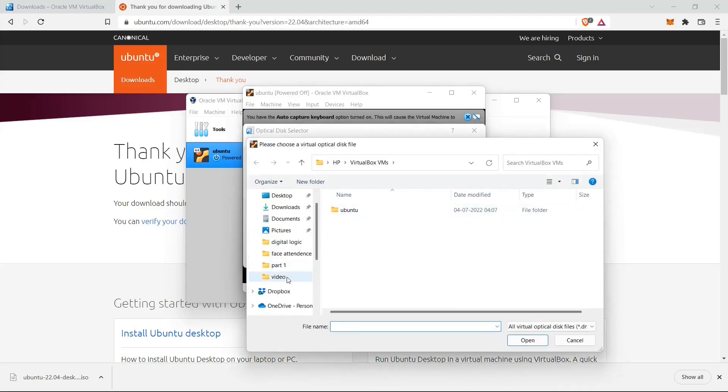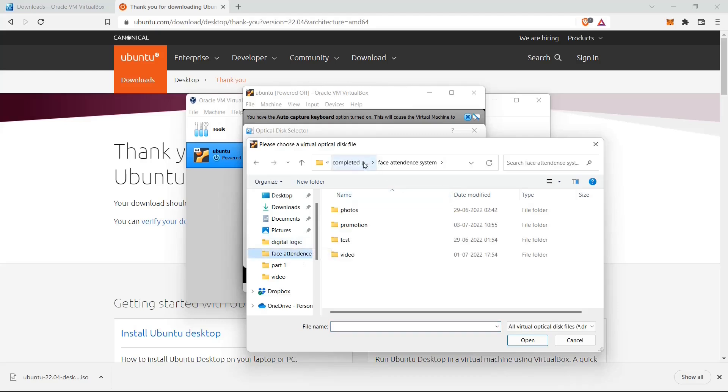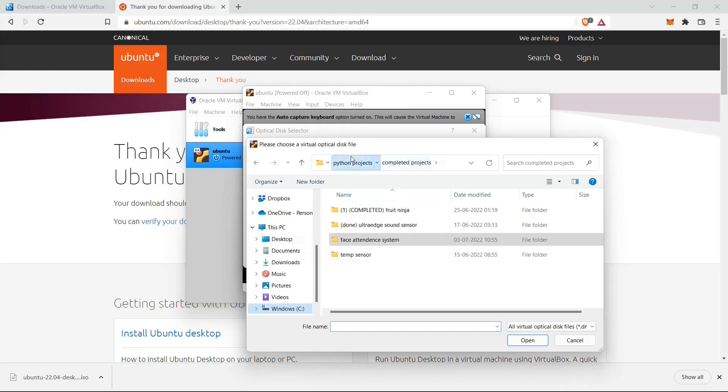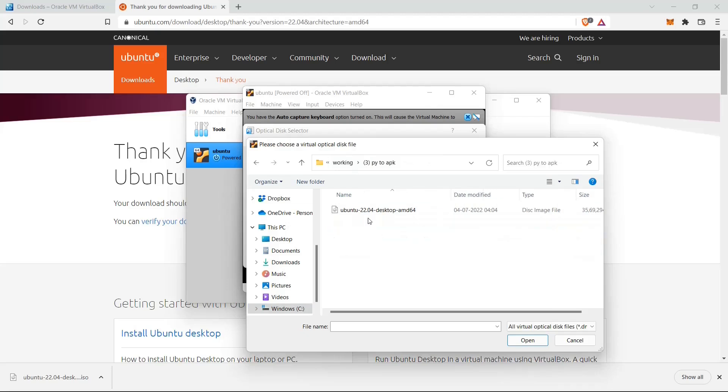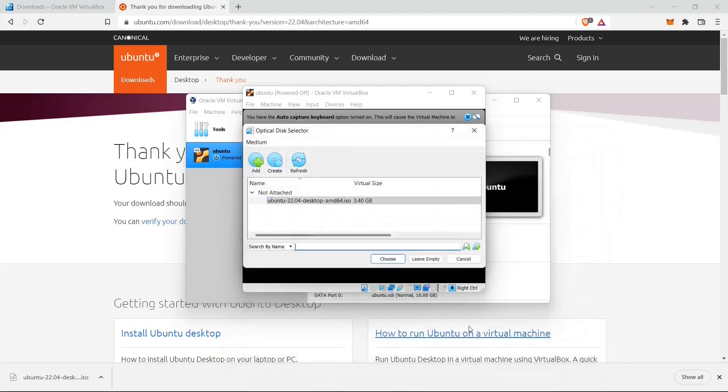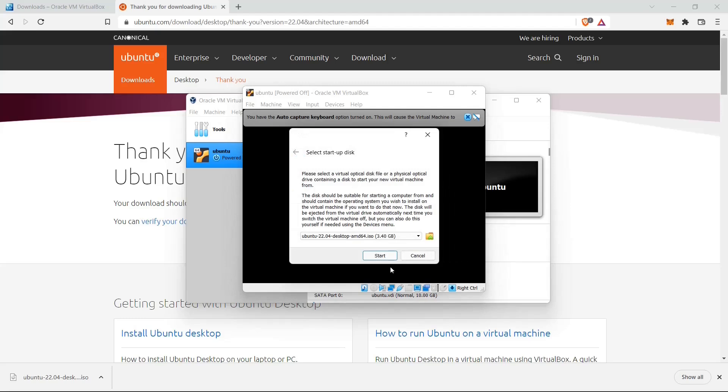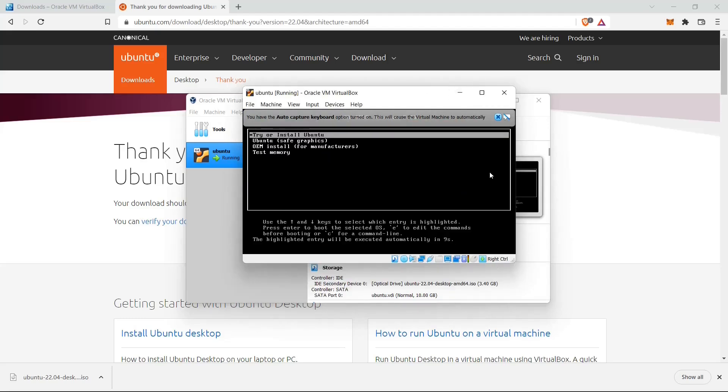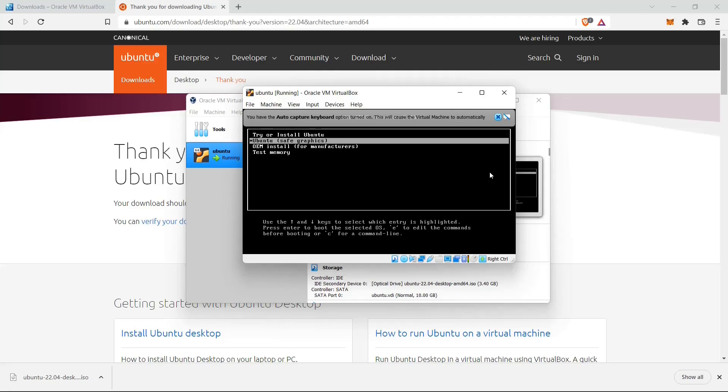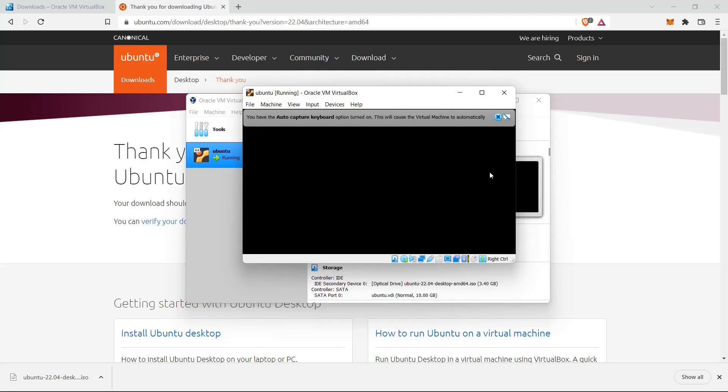You have to select the Ubuntu executable that you have just downloaded. So where is the file? There you go. Choose, click on Start. Open to Save Graphics, click Enter. The screen is a bit small.